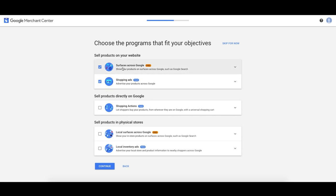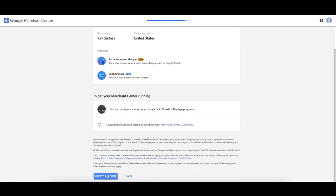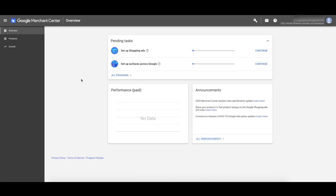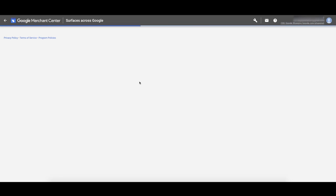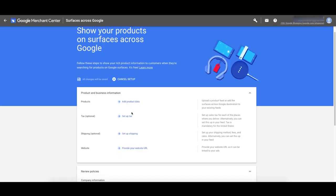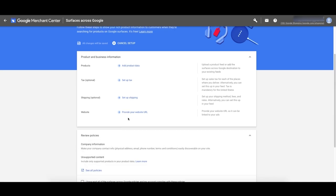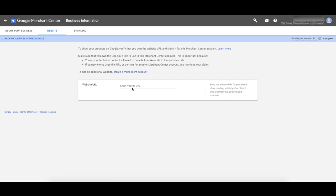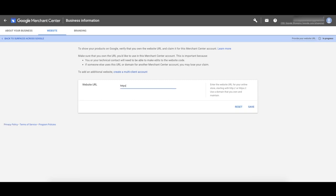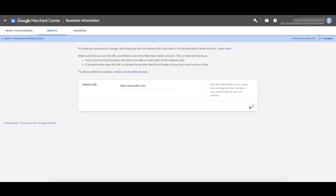Now we've started creating our account, so we're going to set up Surfaces across Google first — all the stuff we set up here basically affects shopping anyway. Let's get our website linked up to Merchant Center. Click that bottom one and enter your website URL — your actual final URL that the customer sees. Mine's keysurface.com. Click Save. You then have to claim this URL — we have to verify and claim. I'm going to show you the easiest way, which is 'I have access to my server.' Click that.